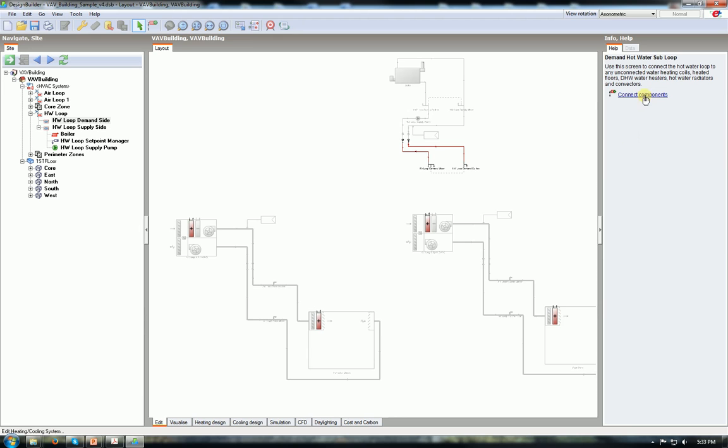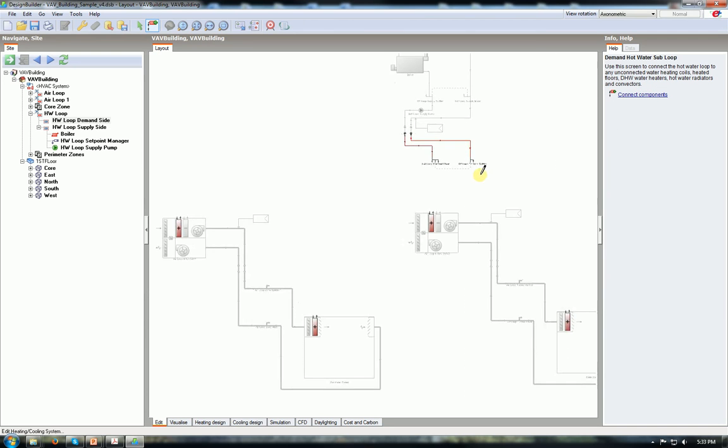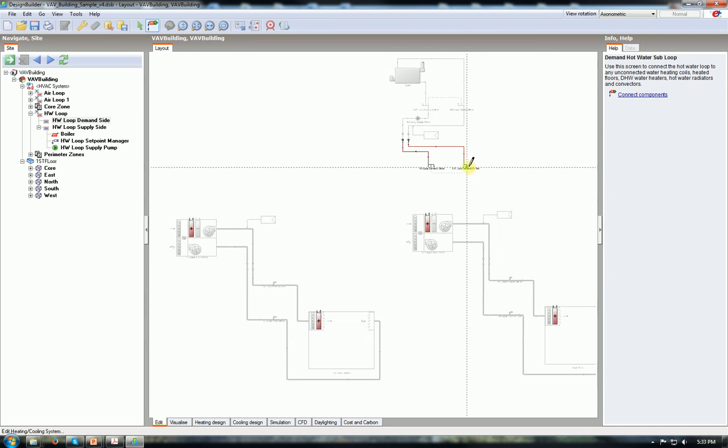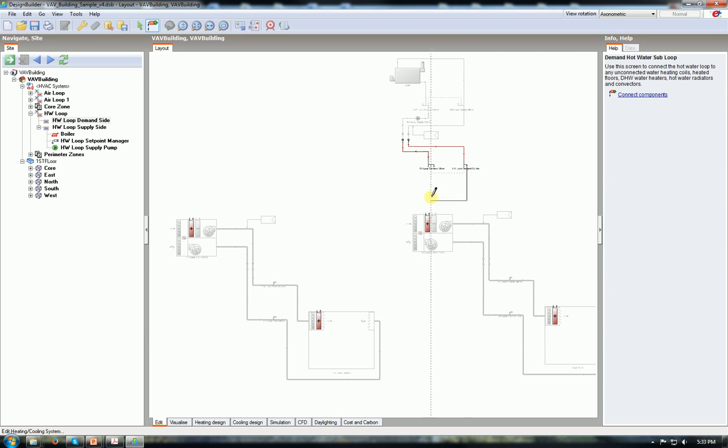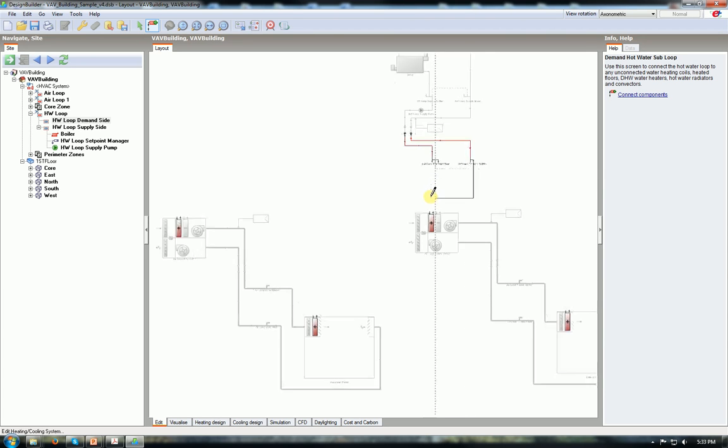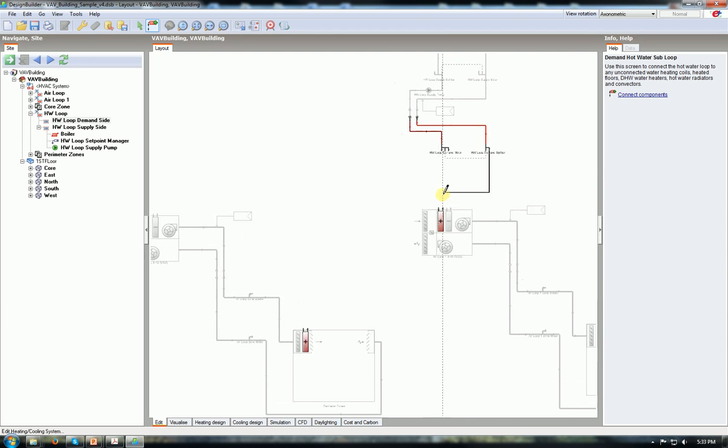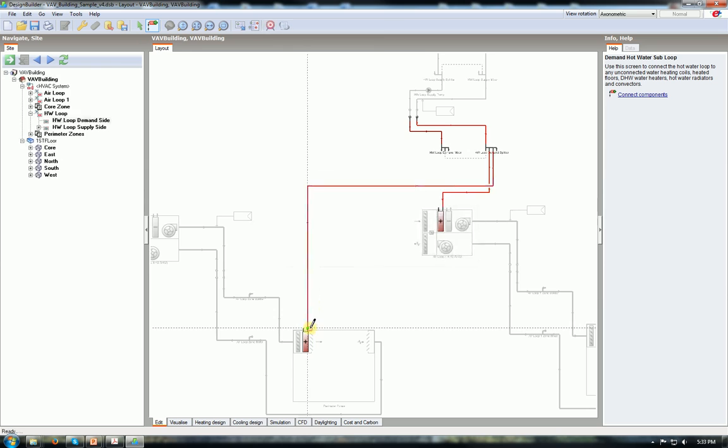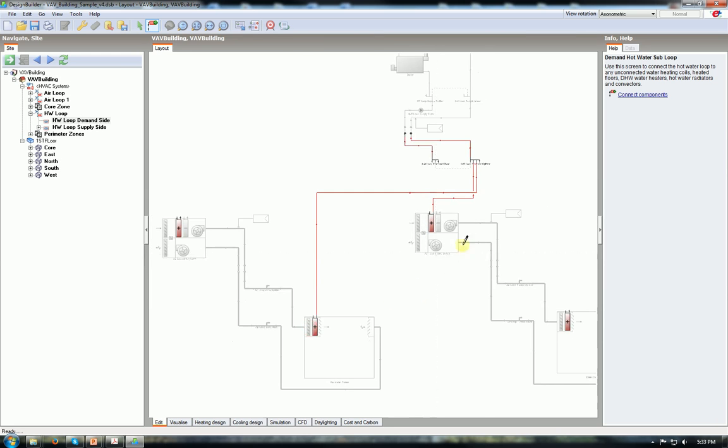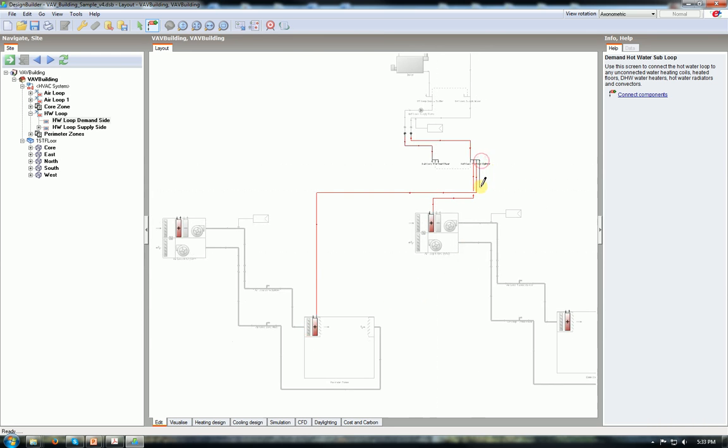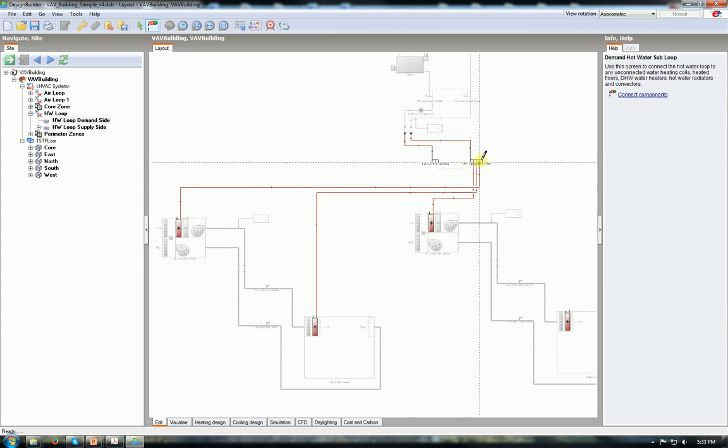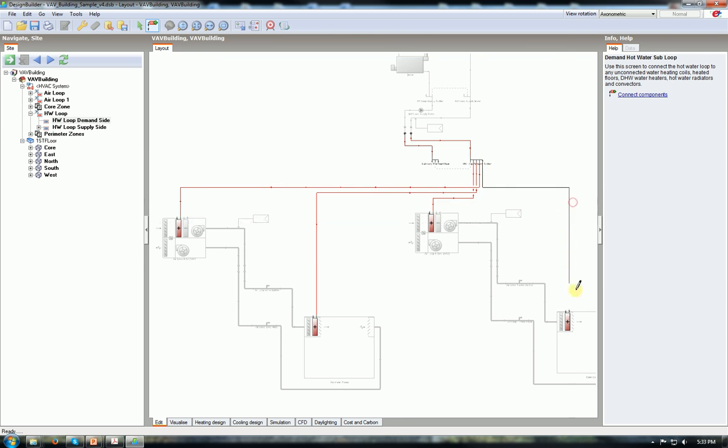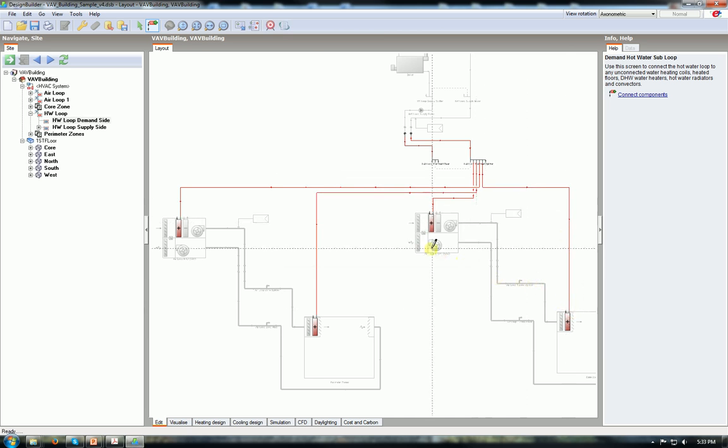Go to the HW loop demand side. And you see connect components. And we have the splitter and the mixer. From the splitter select and then just connect it to all the waiting reheat coils or the HVAC heating coils. Mainly all the heating coils needed. So just starting from the splitter by multiple clicking. You can change the directionality of the piping at some point. But you see the dashed lines. If you follow the dashed lines, you can perfectly align the connection and make sure everything is connected.